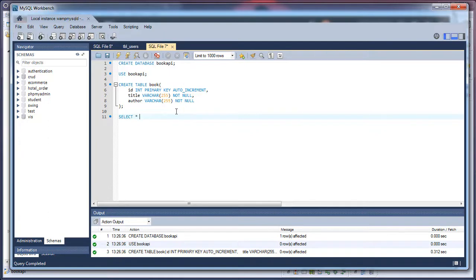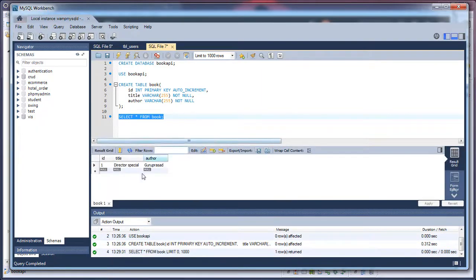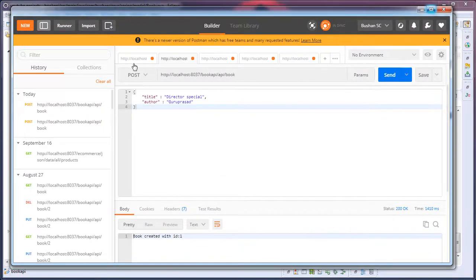So I'll write a query - select star from book. Execute the command. You can see that the record has been created in the database.